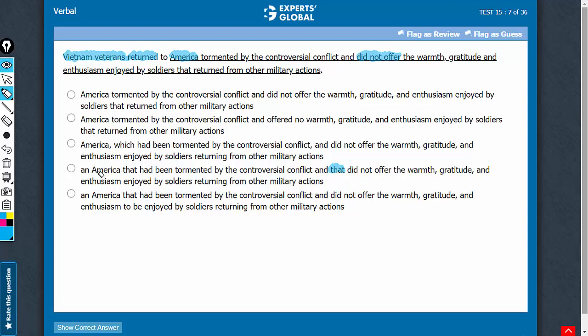The reference needs to become America. You see: an America that had been tormented and that did not — so, America that A and that B. That would be the correct construction.